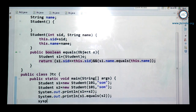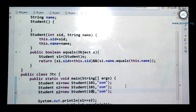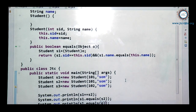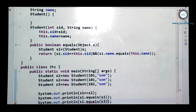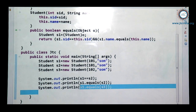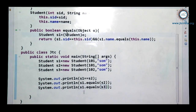If I create another Student object s3 with different values and write s1.equals(s3), since s1 content and s3 content are different, it is going to return false. So this is the overridden implementation.